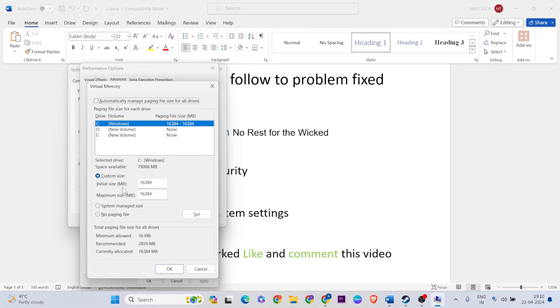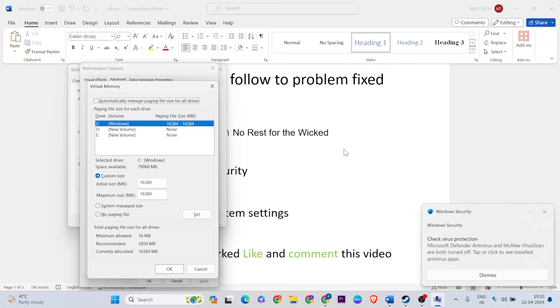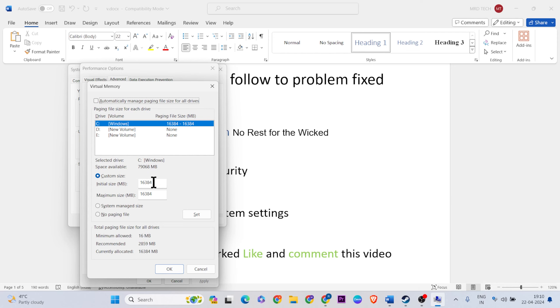Initial size: multiply your RAM by 1024, then enter that value. Maximum size: enter the same value, then click Set button to apply. Click OK to go back, apply and OK again.